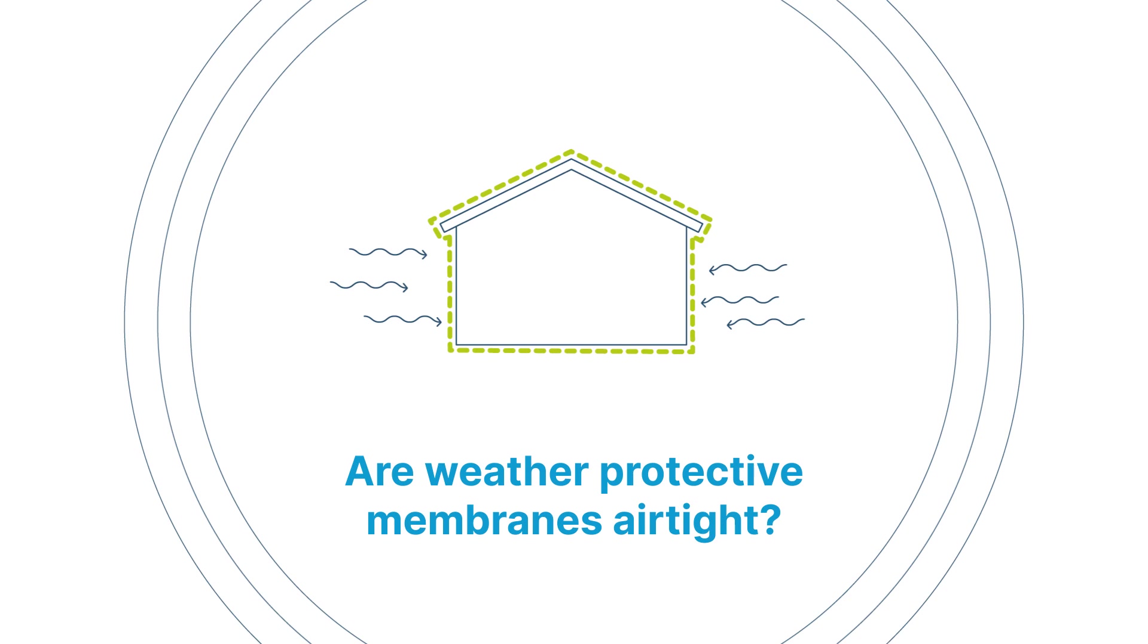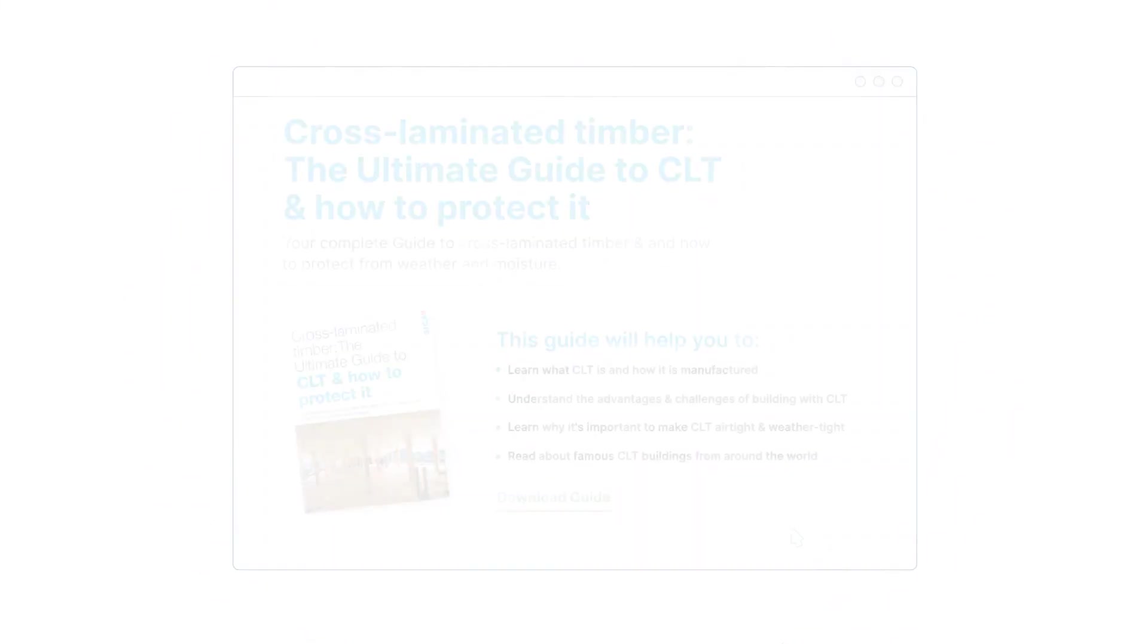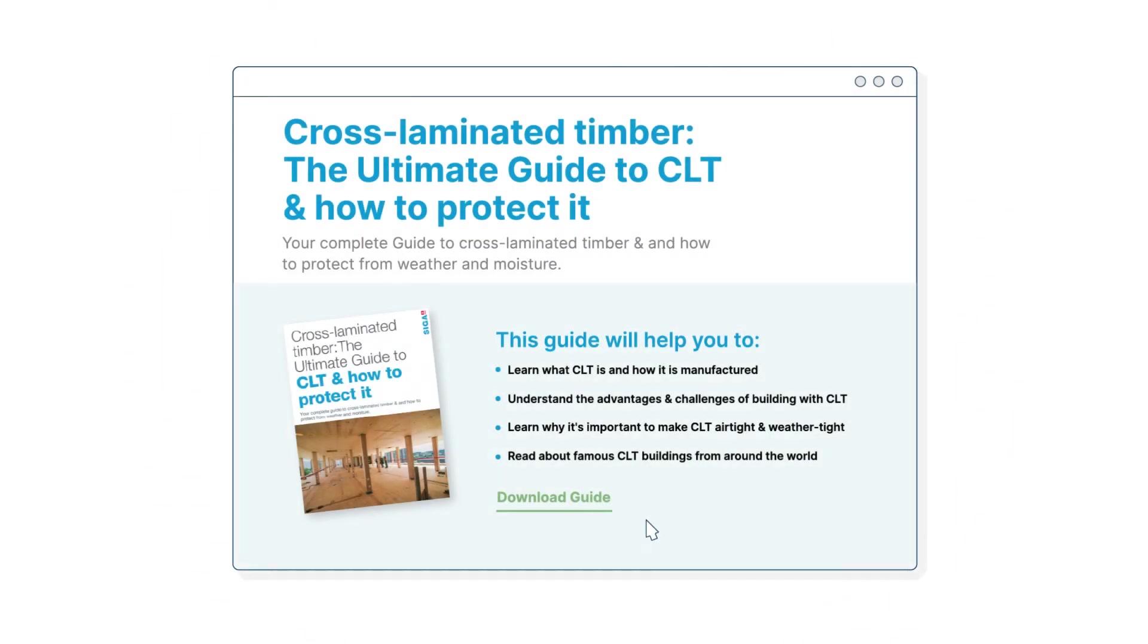When should I apply the weather protection? Are weather protective membranes airtight? Does the weather protection work as a vapor control layer as well? Learn more about timber protection.